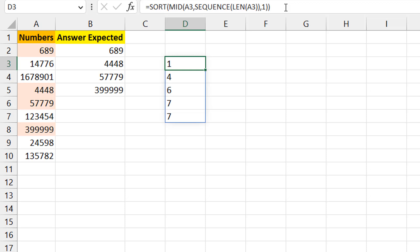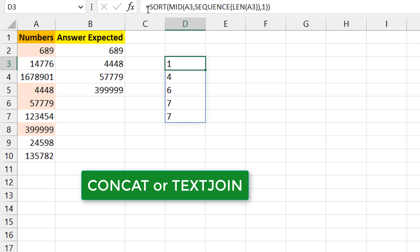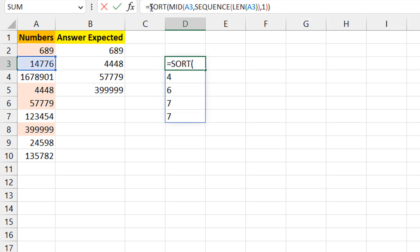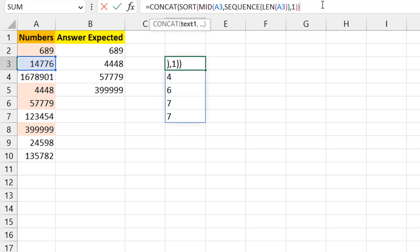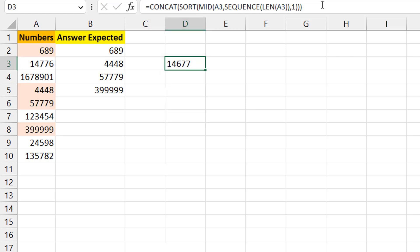Now I need to bring the sorted digits back together to look like the original number. I'll use CONCAT — I could use TEXTJOIN, but since there's no delimiter needed, CONCAT feels cleaner. After concatenating the sorted digits, I get '14677'. The test is: is this equal to the original number in A3? If they're equal, the number was already sorted; if not, it wasn't.